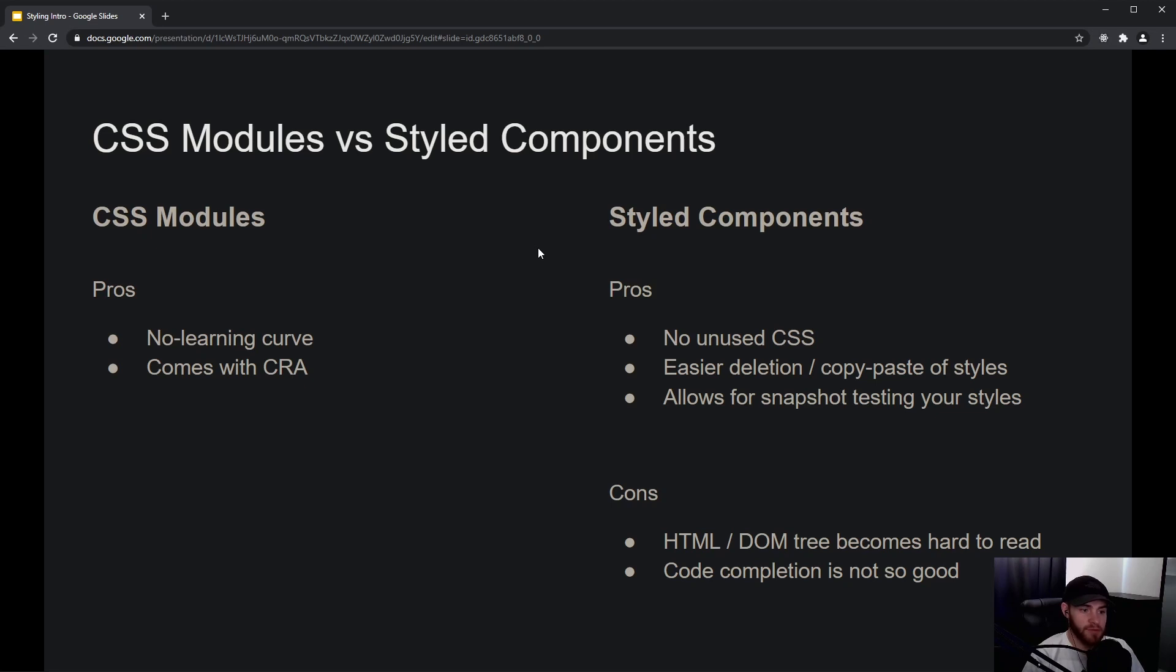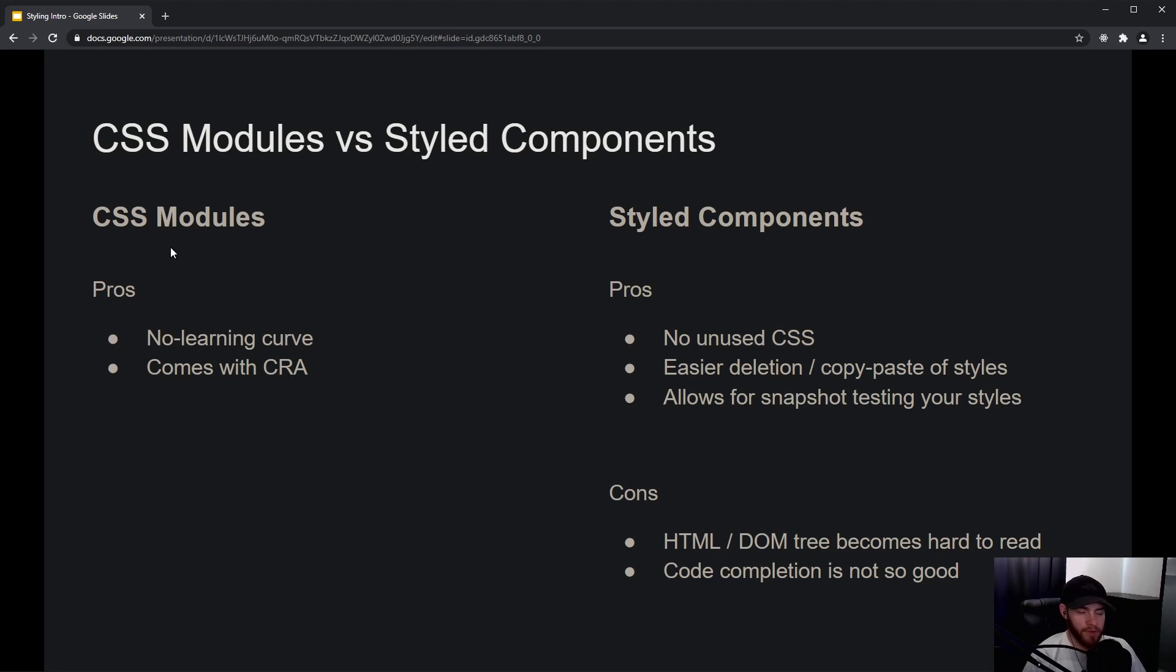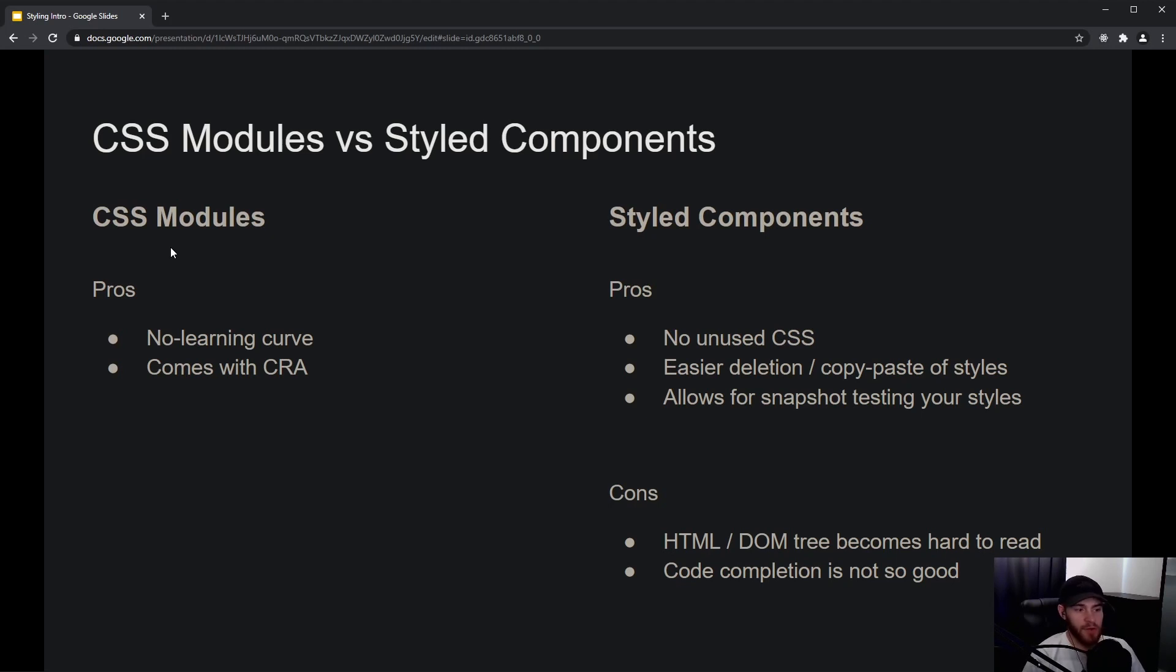But I think it's definitely good to know at least how both are working. So just a quick summary of both, and of course we will be learning about both of them in the upcoming videos. The nice thing with CSS modules is that there's pretty much no learning curve—it's kind of like CSS. It already comes with Create React App, and it feels like you're just using CSS but it has some good things that prevent specificity problems.